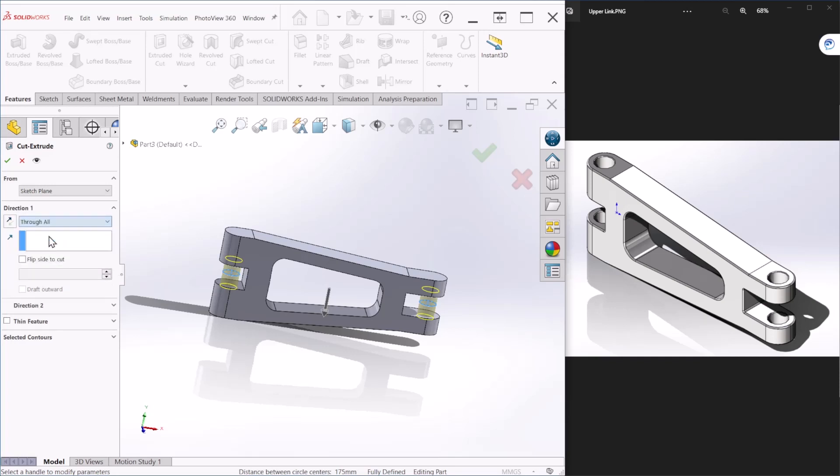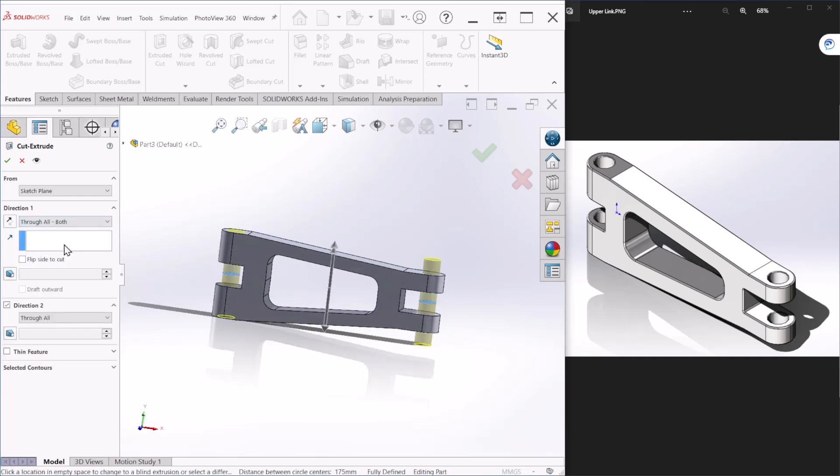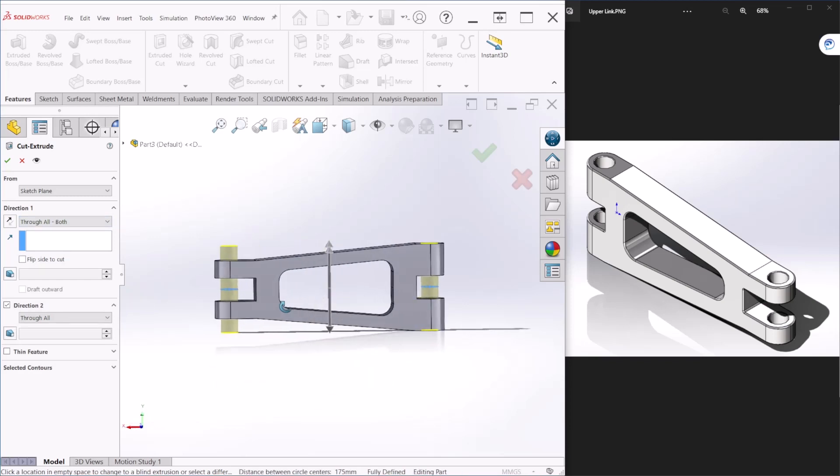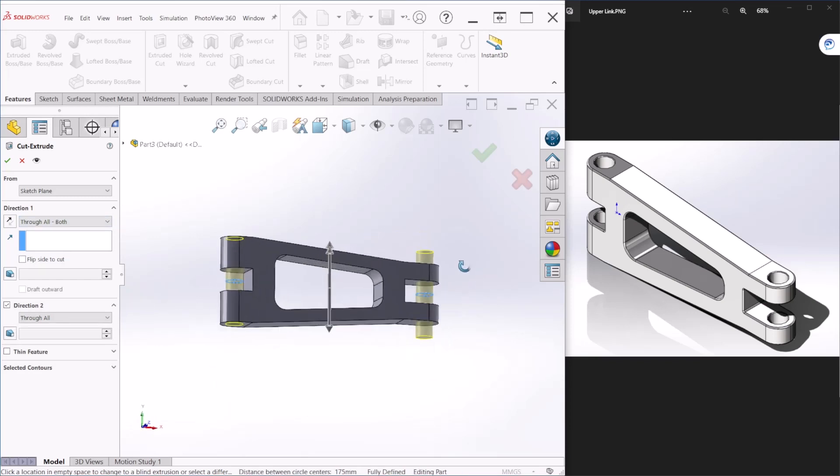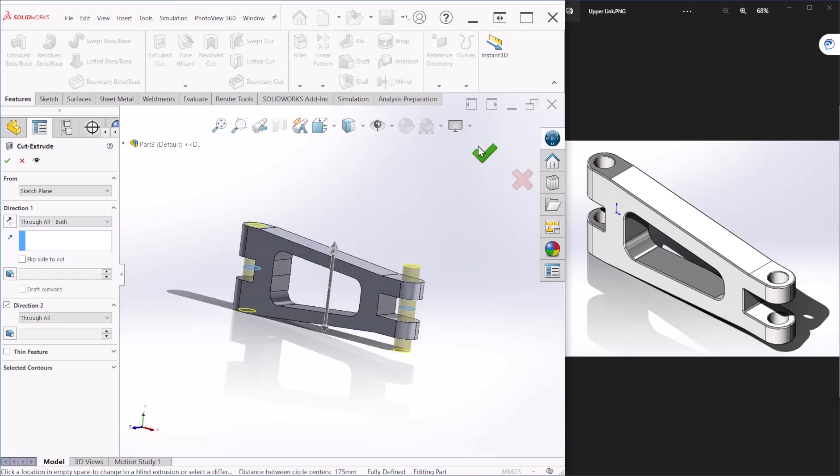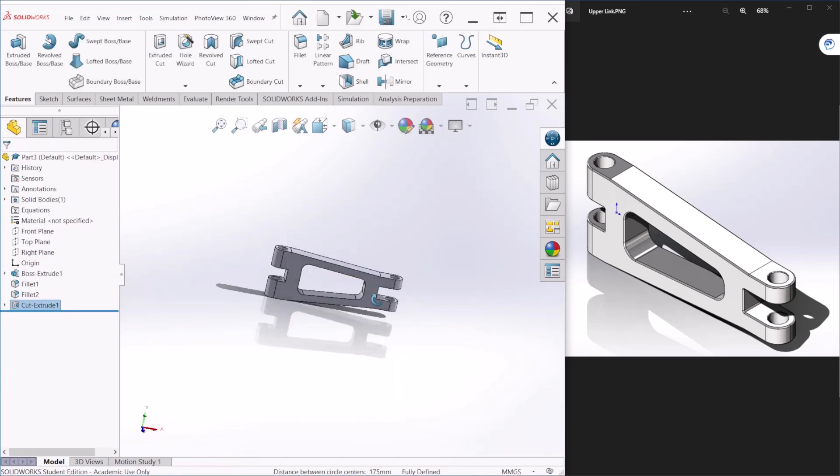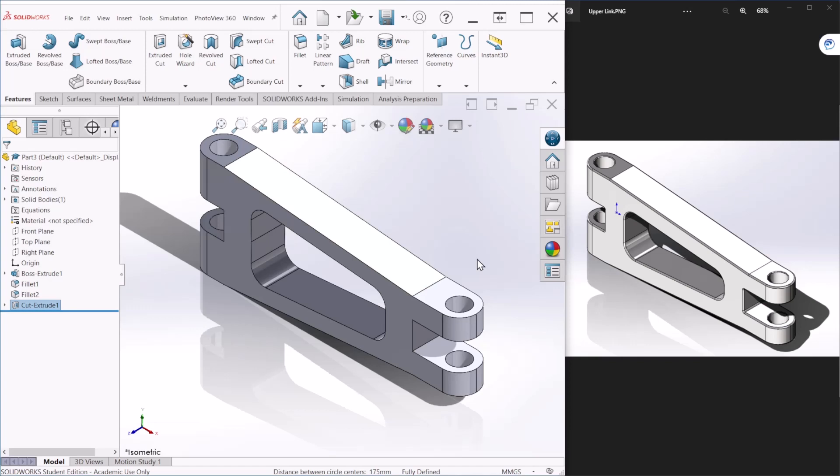And we can say through all, but if you notice it only goes to one side. So we need to say through all both, so you can cover everything on both sides. And let's hit okay. Okay, so that's how you will do this cutouts.